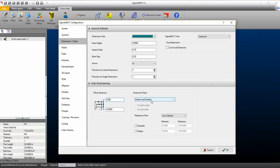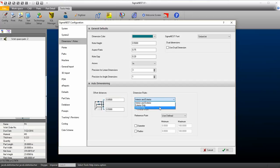Under Dimension Rules, we can exclude dimensioning internal or external dimensions. If you dimension the internals only, you can still choose to dimension the overall length and width.